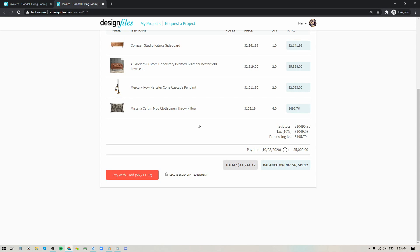So keep your eyes open for that but for now go ahead, log into your account and give this record payment option a try. I think it's gonna be a great feature that you can make use of, it's gonna help you really manage all of the payments within your business and as always let us know what you think, we're always happy to hear from you. Thanks so much for watching.